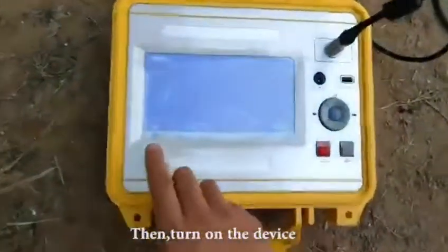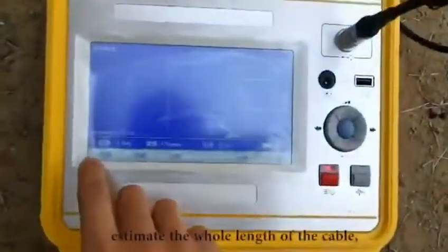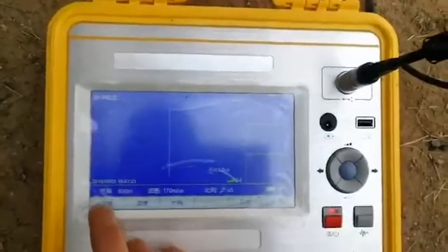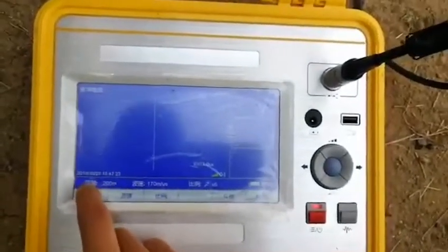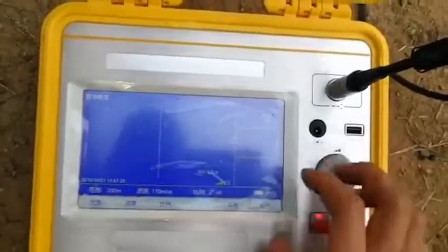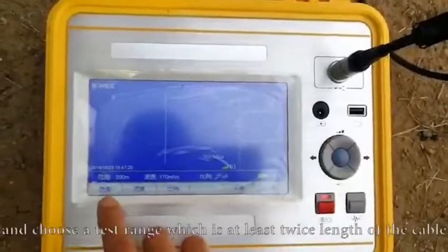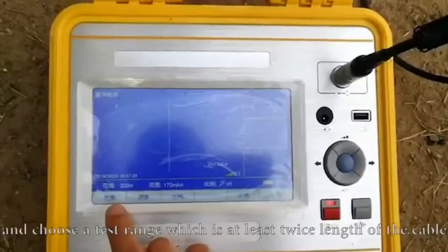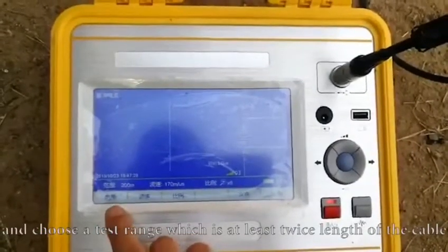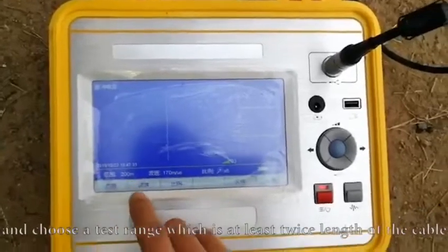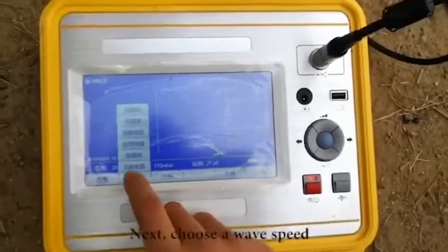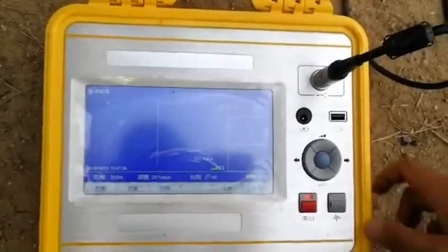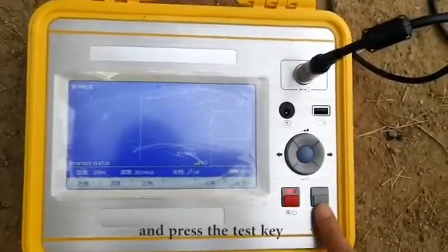Then turn on the device. Estimate the whole length of the cable and choose a test range which is at least twice the length of the cable. Next, choose a wave speed and press the test key.